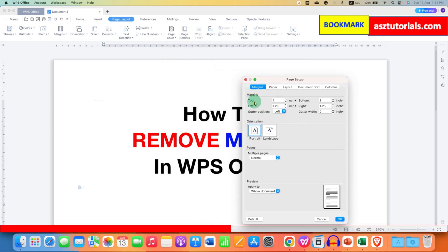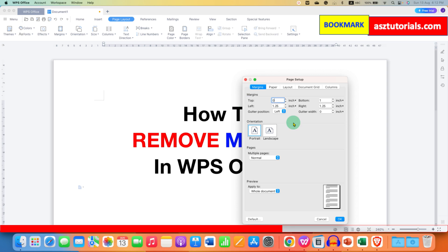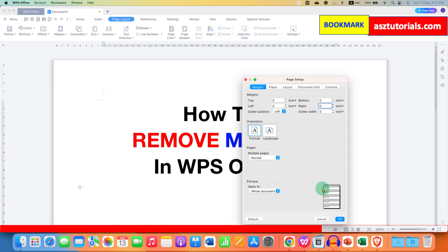Under the Margins, here are all margins: top, left, bottom, right. You can see the Margins preview here. If you want to completely remove the margin — for example, I will enter 0 at the top. As you can see, the preview has changed. So you just have to enter 0 in all the boxes to completely remove the margin.